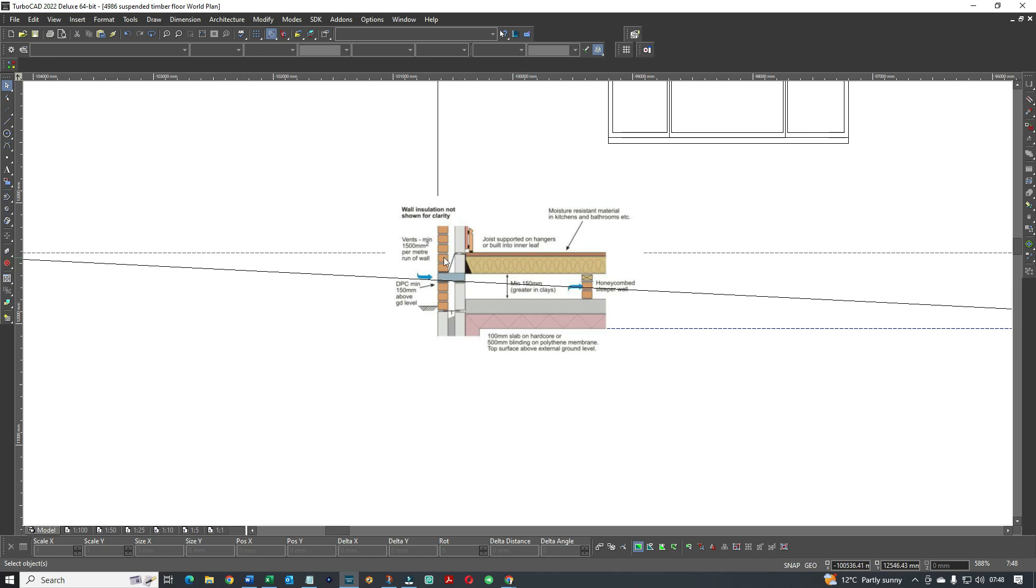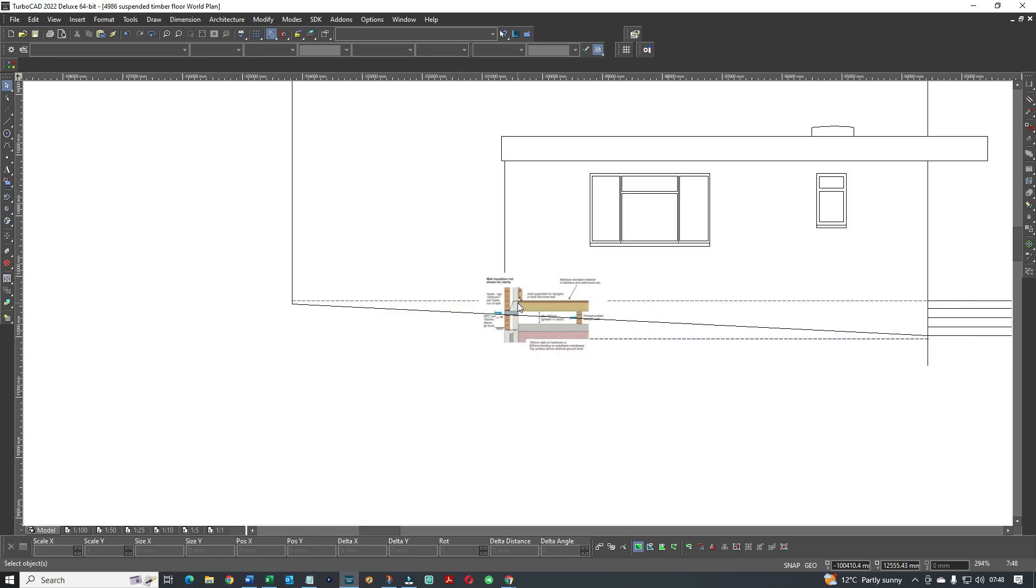The build will go really quick because a couple of carpenters or joiners on site will really get that up very quickly.